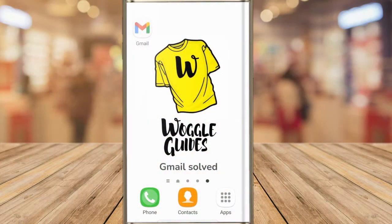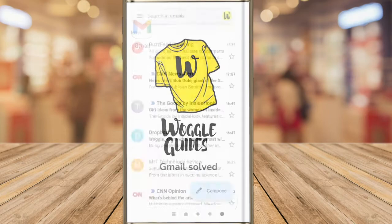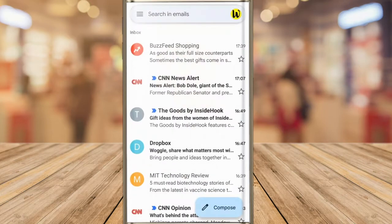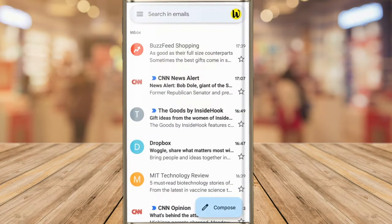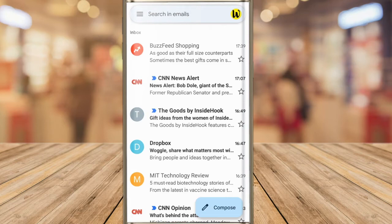I'll start by opening the Gmail app on my Android phone and you can see I'm in my email inbox. To access the signature feature in Gmail I need to go into the Gmail settings.